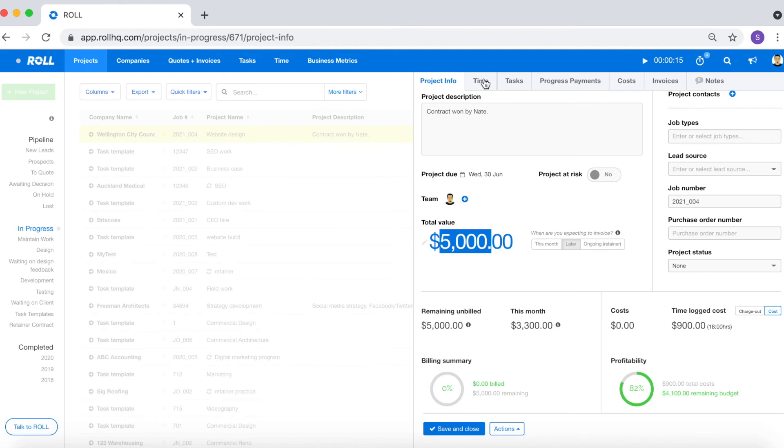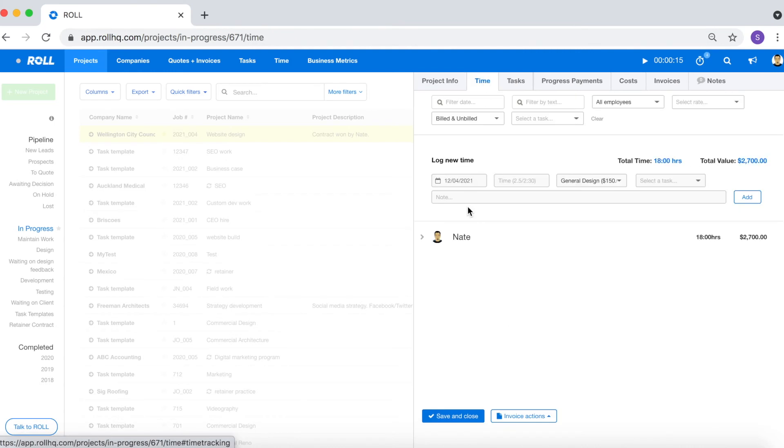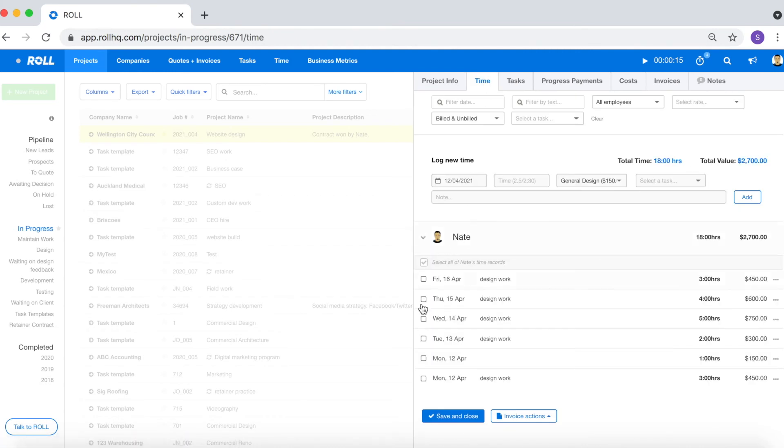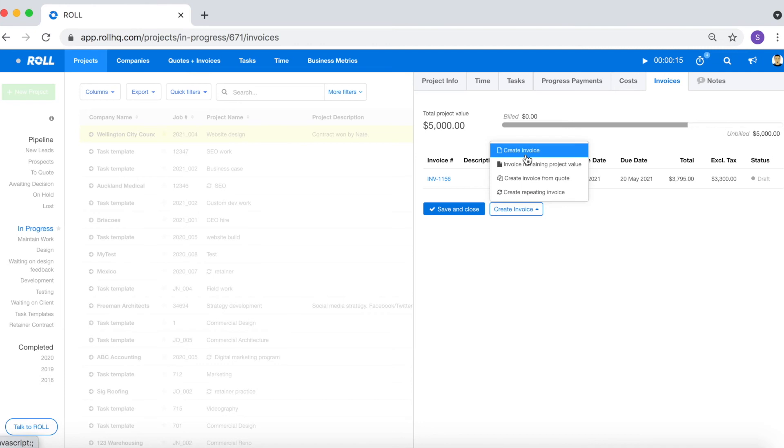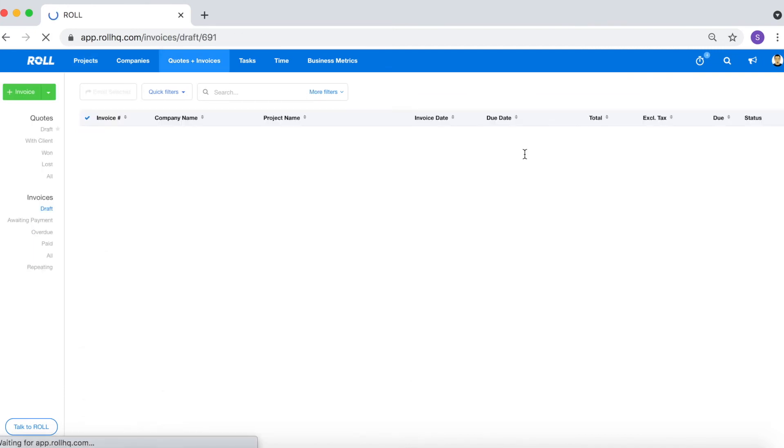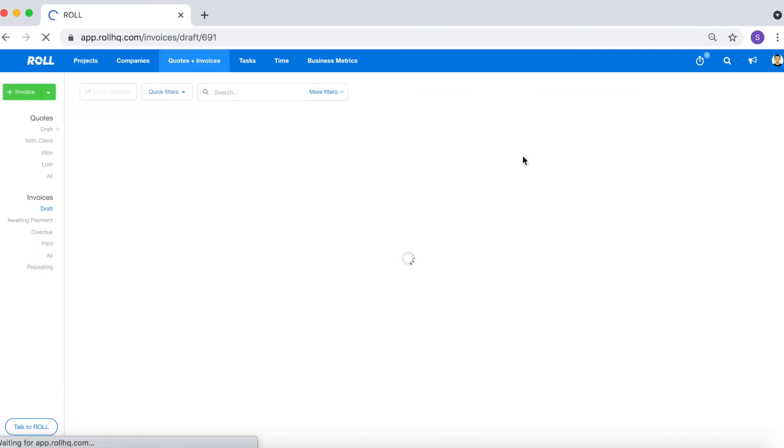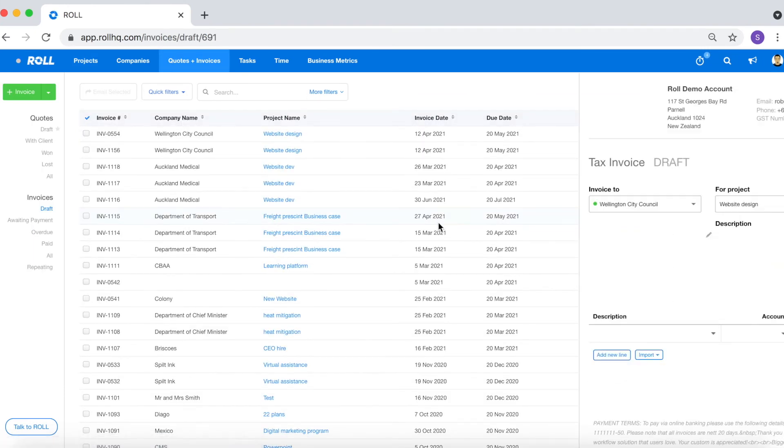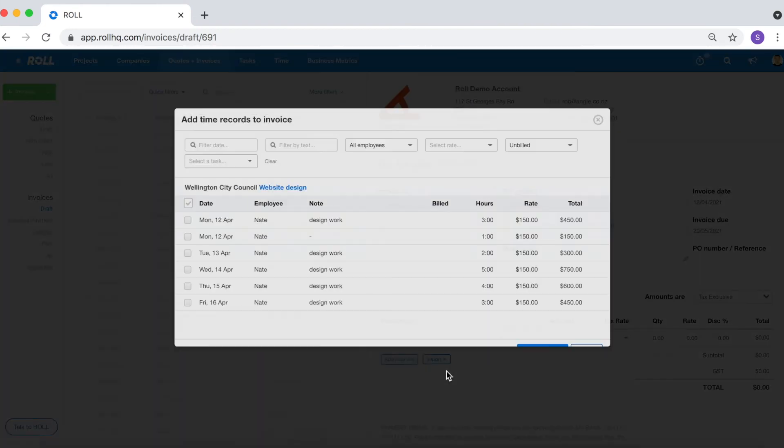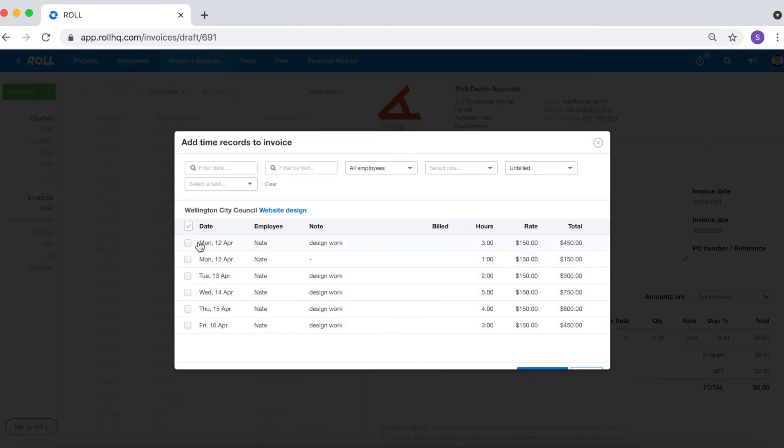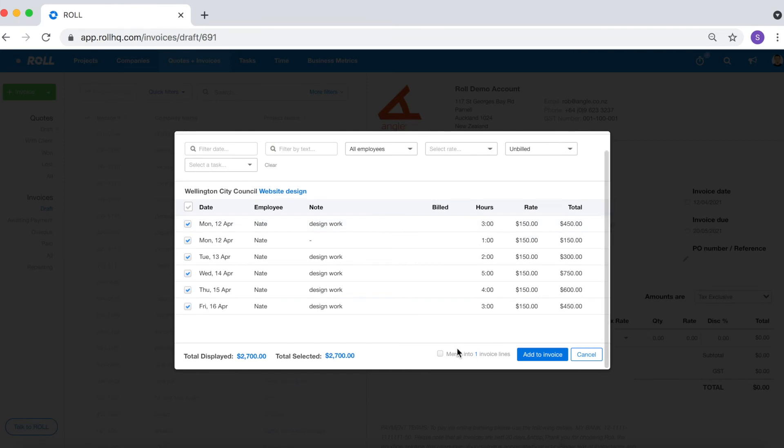What you want to do is you want to log time as usual, log your costs as usual, and then when it comes time to invoice at the end of the month you can raise an invoice and then you can import all of your time logs. So you go import, import time, select all.